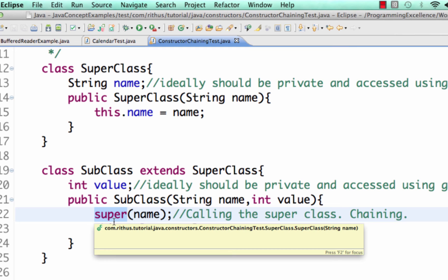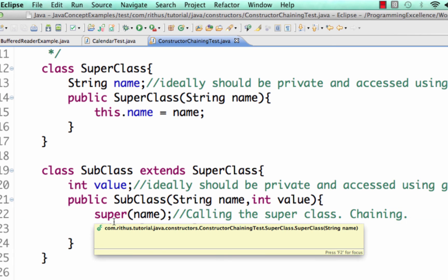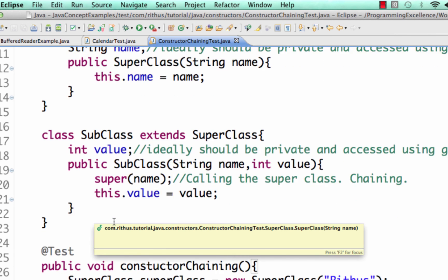So this chaining is a very important concept especially when you have the inheritance relationship. So you have a chain of classes inheriting one another and then you have a chain of constructor calls in the reverse. So that's basically what is called constructor chaining.